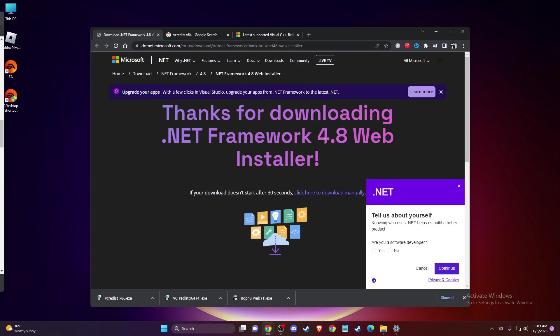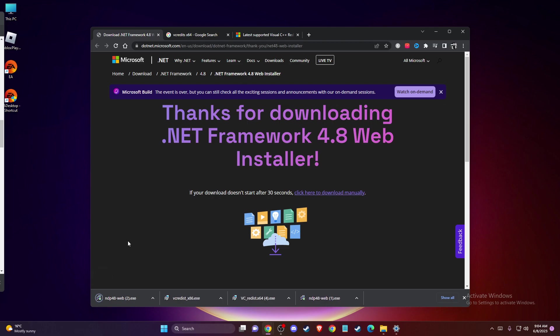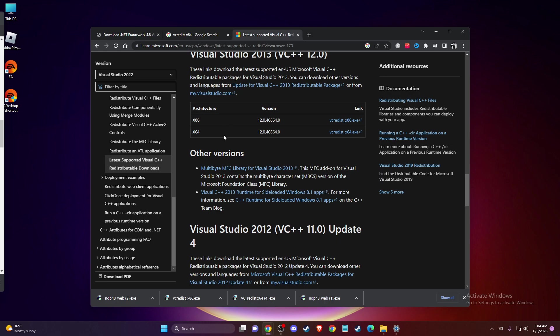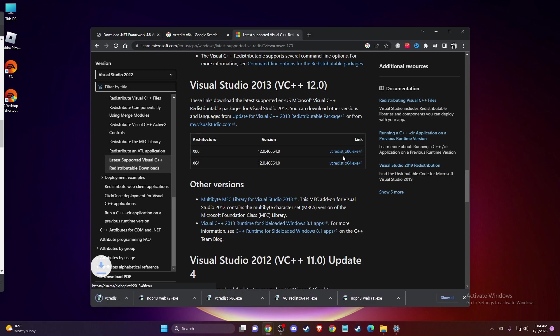.NET Framework 4.8 or another version and install it on your computer. I'll restart the web browser here. As you can see, it's installed. Then you need to install VC Redis x86 and x64 versions as well. I will leave the link in the description below so you can easily access them.